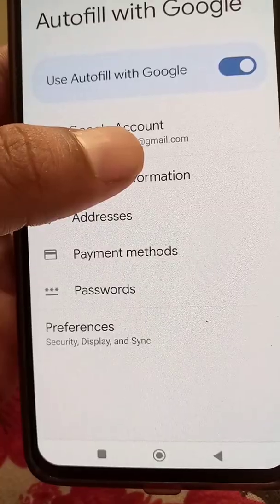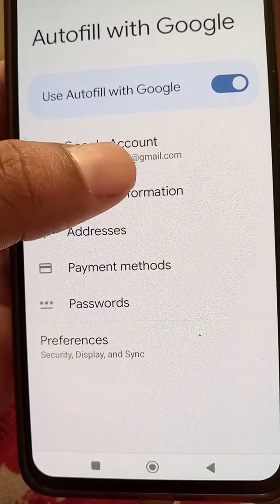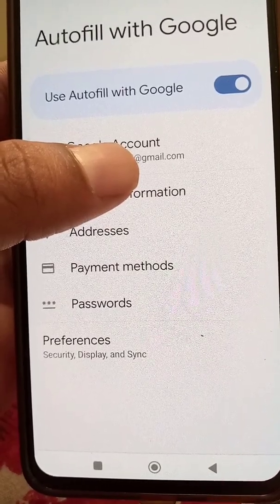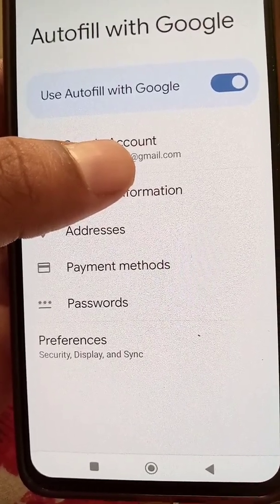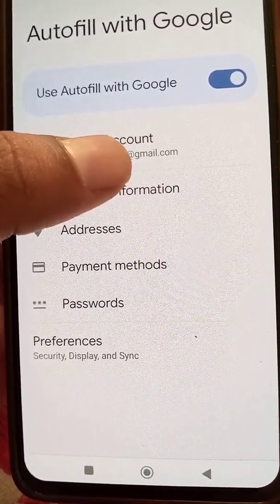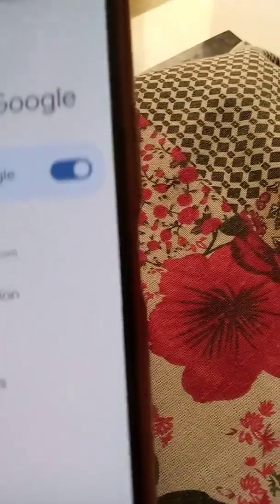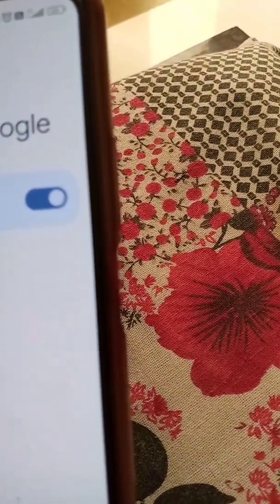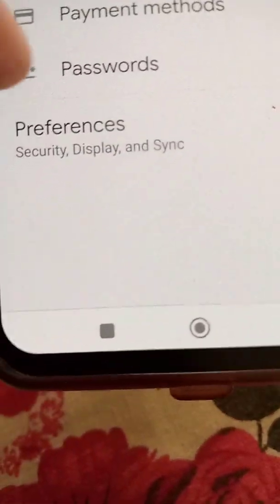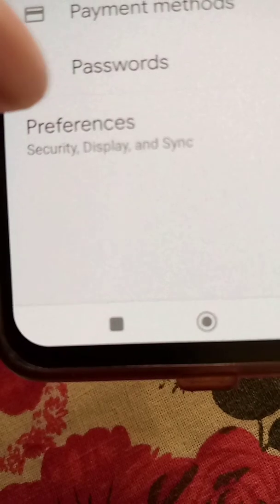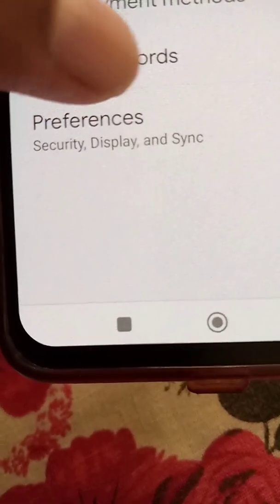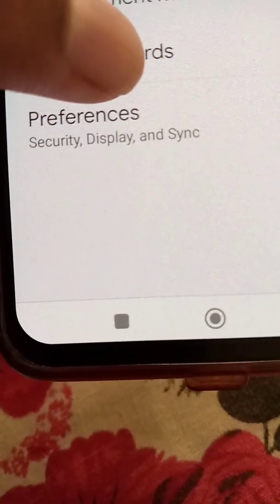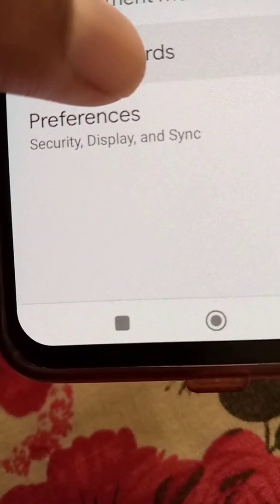In this option you can see that 'Use Autofill with Google' is turned on. You can just turn it off to remove all the accounts from Google Smart Lock, and you will not be asked to save passwords in the future.